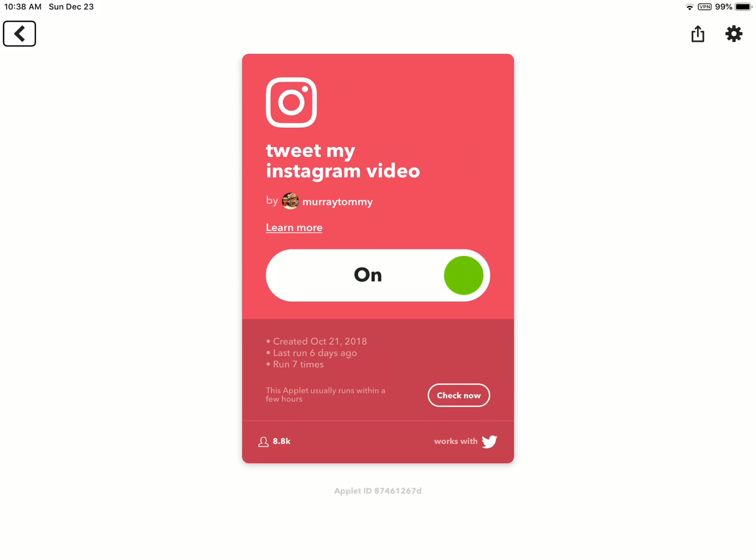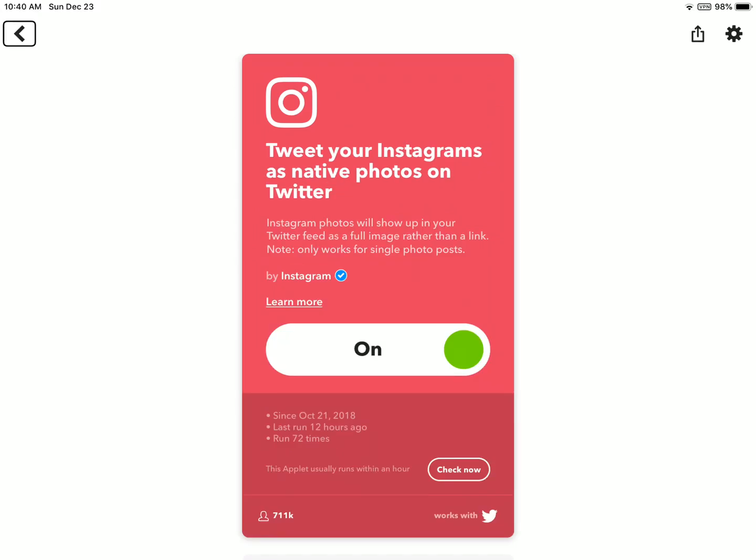But the problem with this is that it doesn't tweet the actual video. It just gives you a link, which I wish IFTTT would fix. This applet usually runs within an hour to a few minutes. I've seen it work faster than that. If you guys are interested, it will be down below in the description.